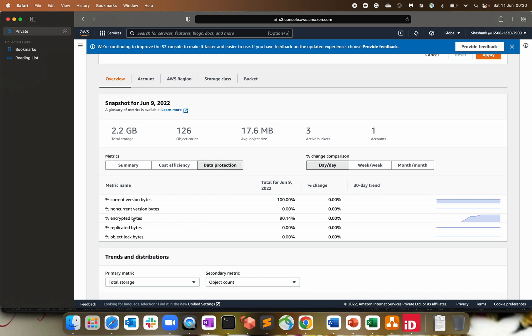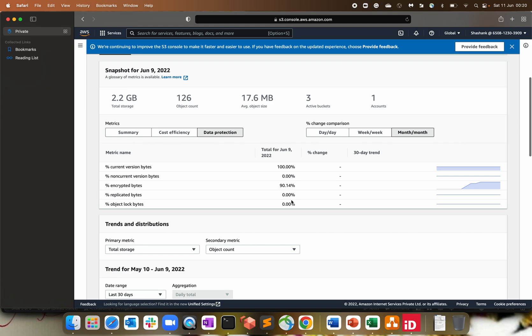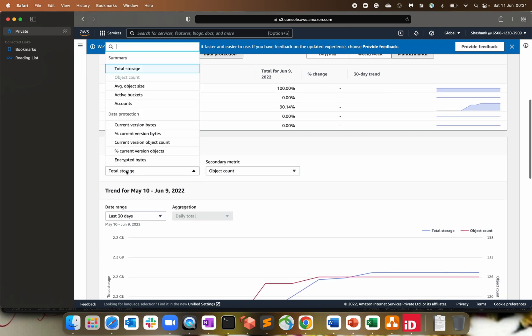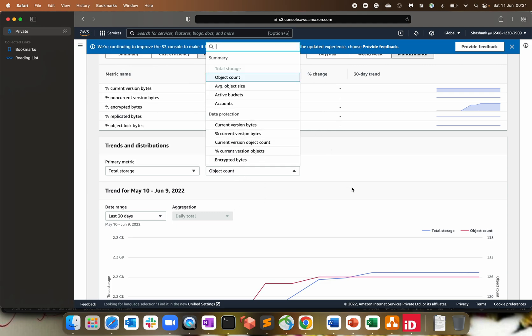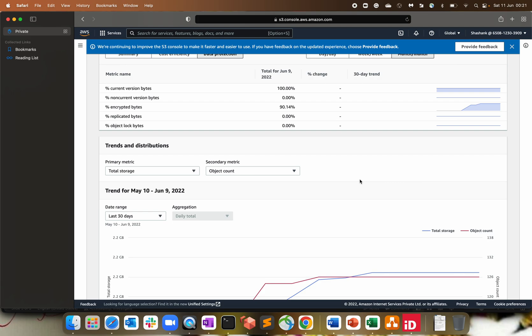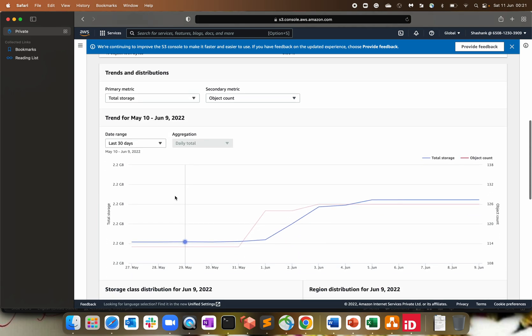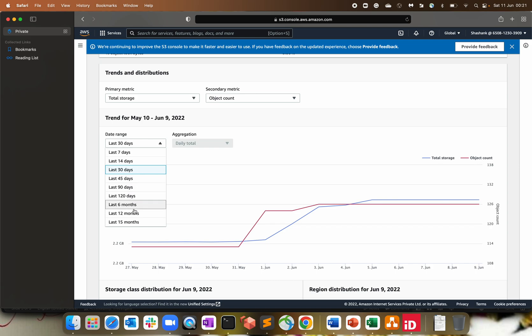Data protection is also there. Encrypted bytes is 90%. And current version bytes is again 100%. You can also drill down with the date, day, then week, then month. Obviously, I'm using this from last few years or month. I don't remember exactly when I updated my bucket last. Now, trends and distribution. Total, you can filter out with the help of total storage or average object size, then object count. So based upon your usage, select the metric. And you can see the last 30 days of data storage, how the trend is happening for my account. You can go till 15 months.